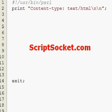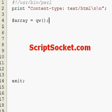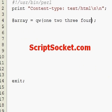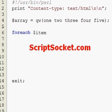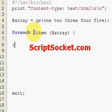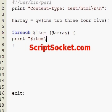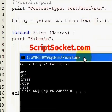So let's create an array with numbers 1 to 5. Now let's create a foreach loop for each item in our array, and print each item. When we run this we will get our array printed out.